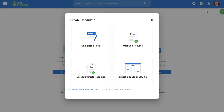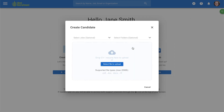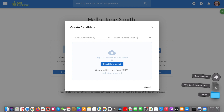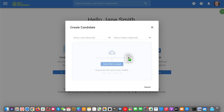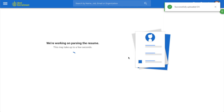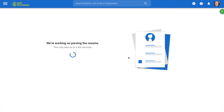On the pop-up window, select Upload a Resume. Simply drag and drop a candidate's resume. The system automatically parses the resume and extracts your candidate's most important information.